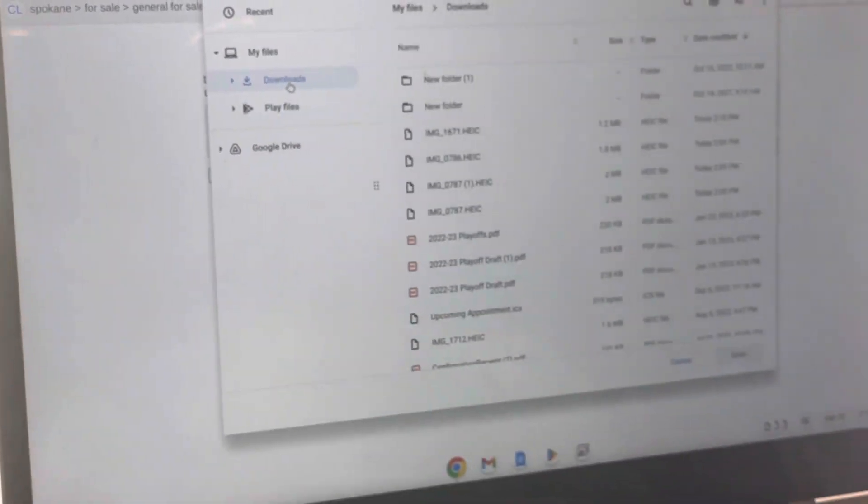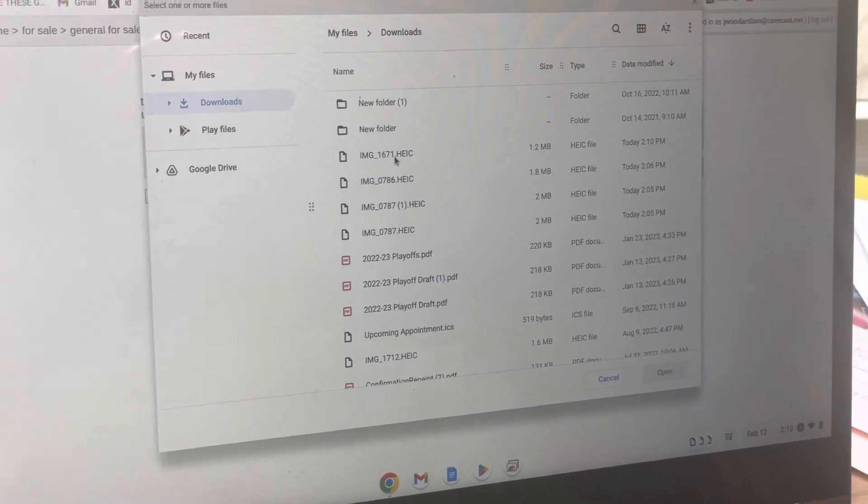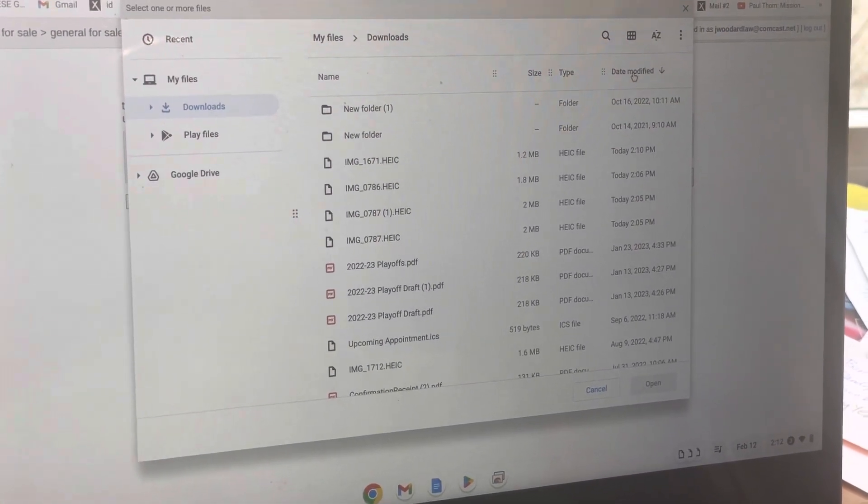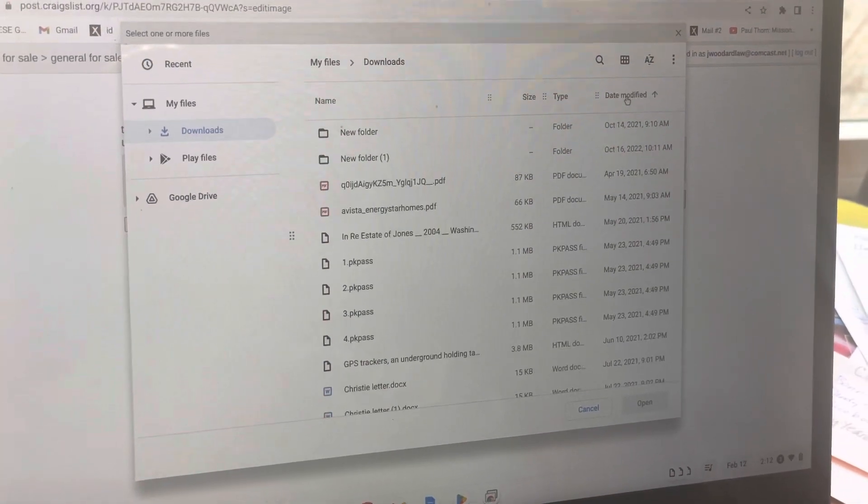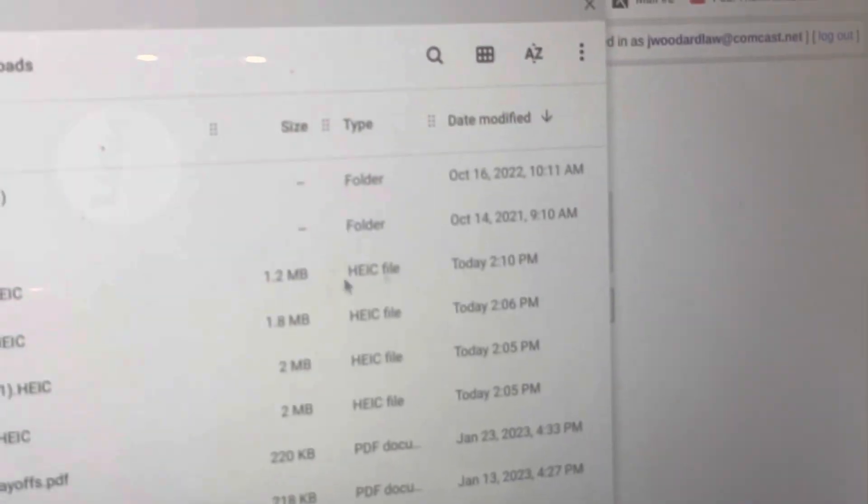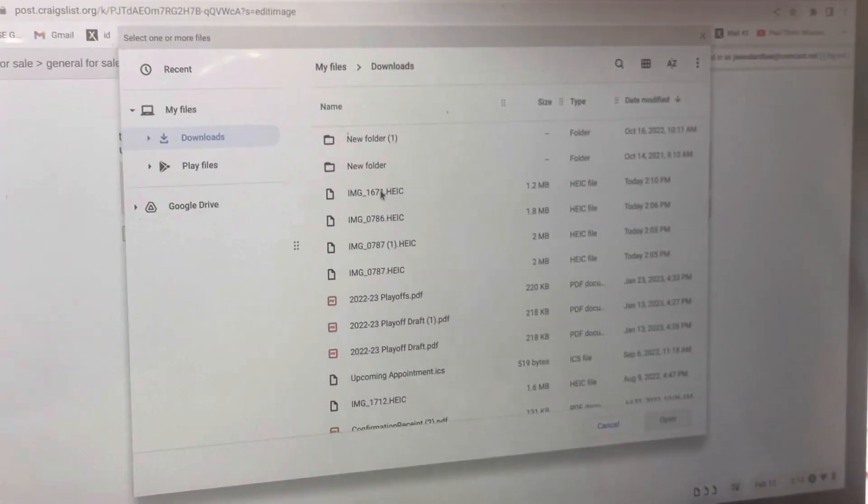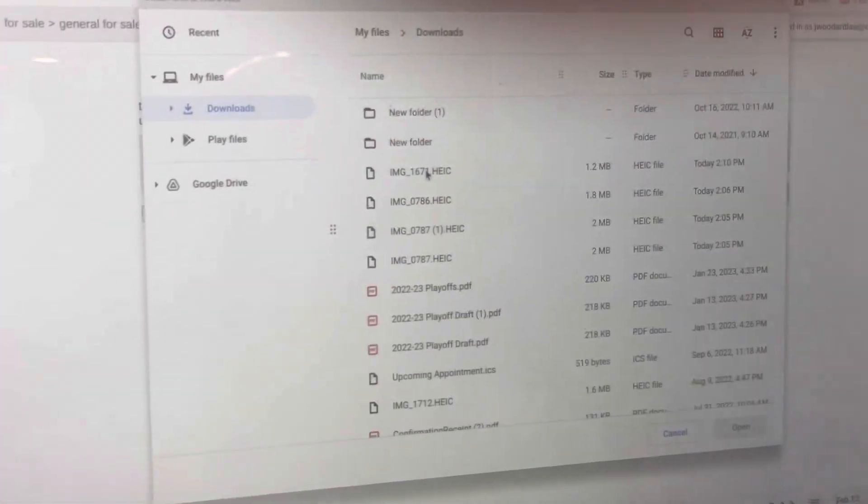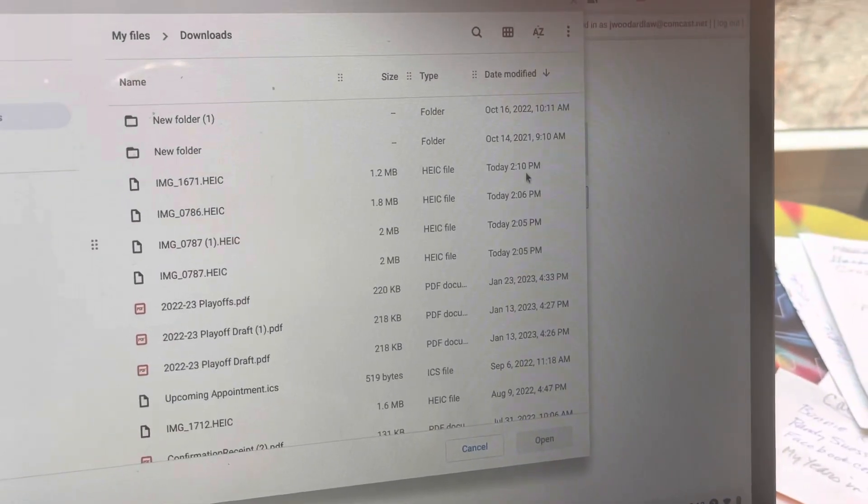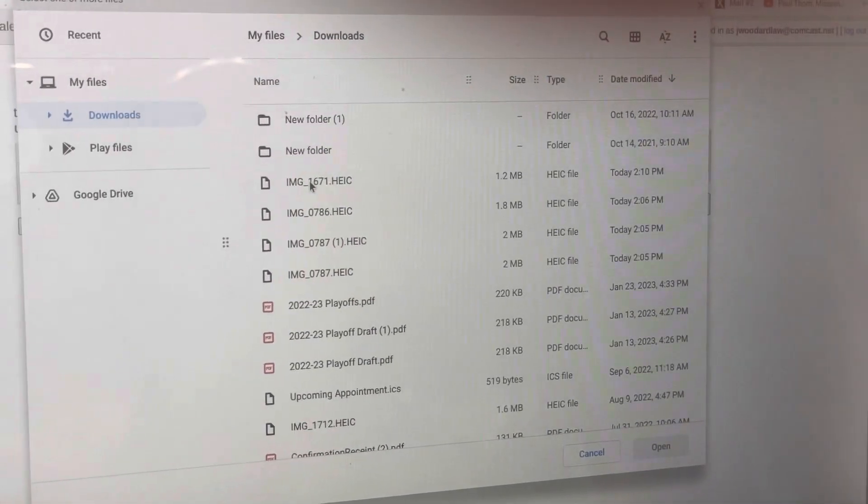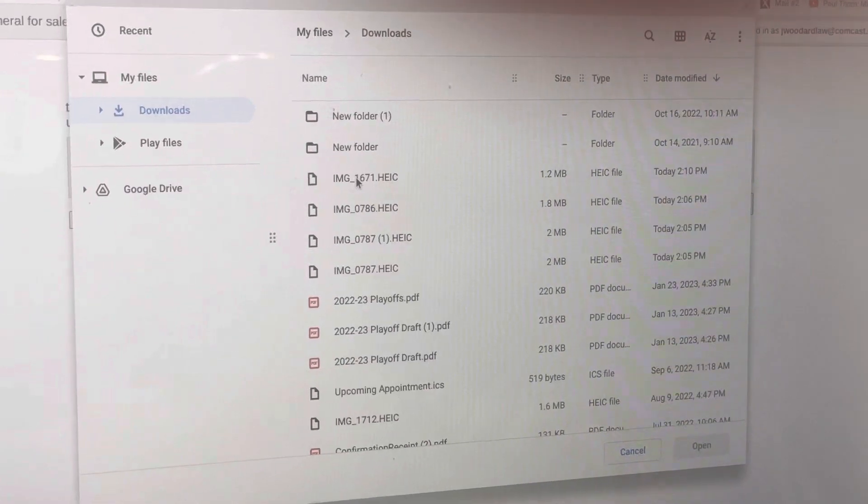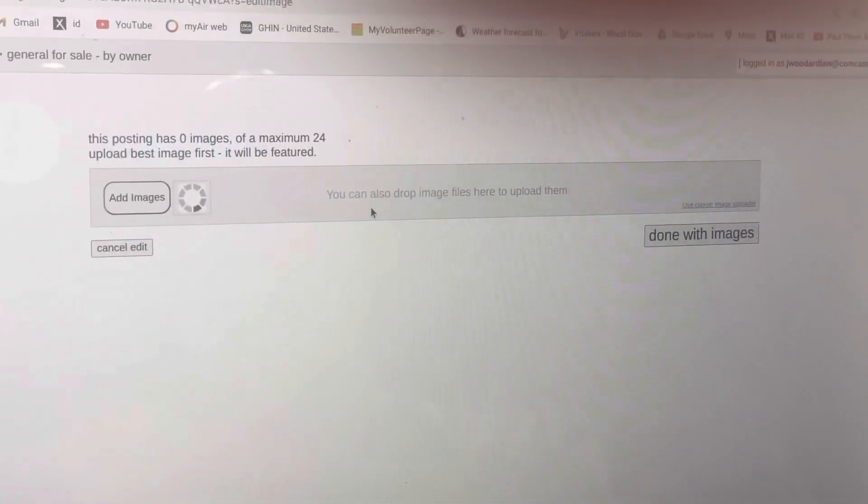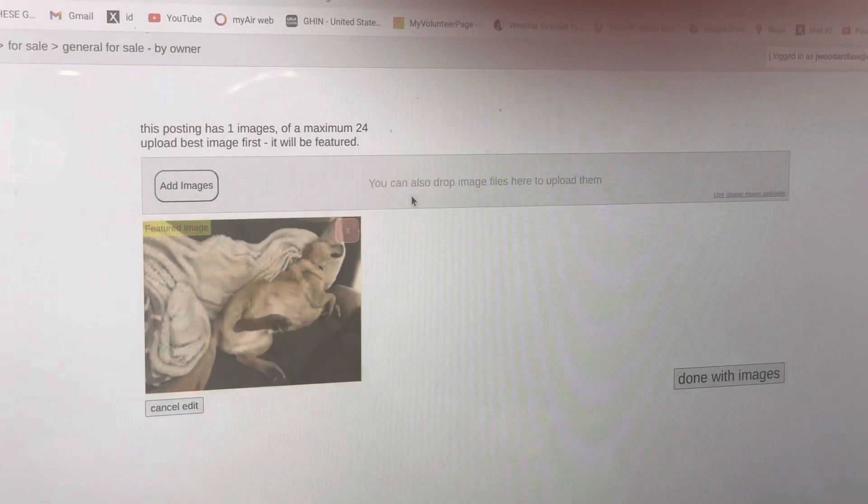It should take you right to your downloads, and that's the one we just downloaded. If you're having a hard time finding it, you can click date modified and it organizes them in order. You'll notice that's the most recent thing you have downloaded because it's today at 2:10 and it's 2:12 right now. That's the one you want because we did just download it. Double click on it and there's the image.